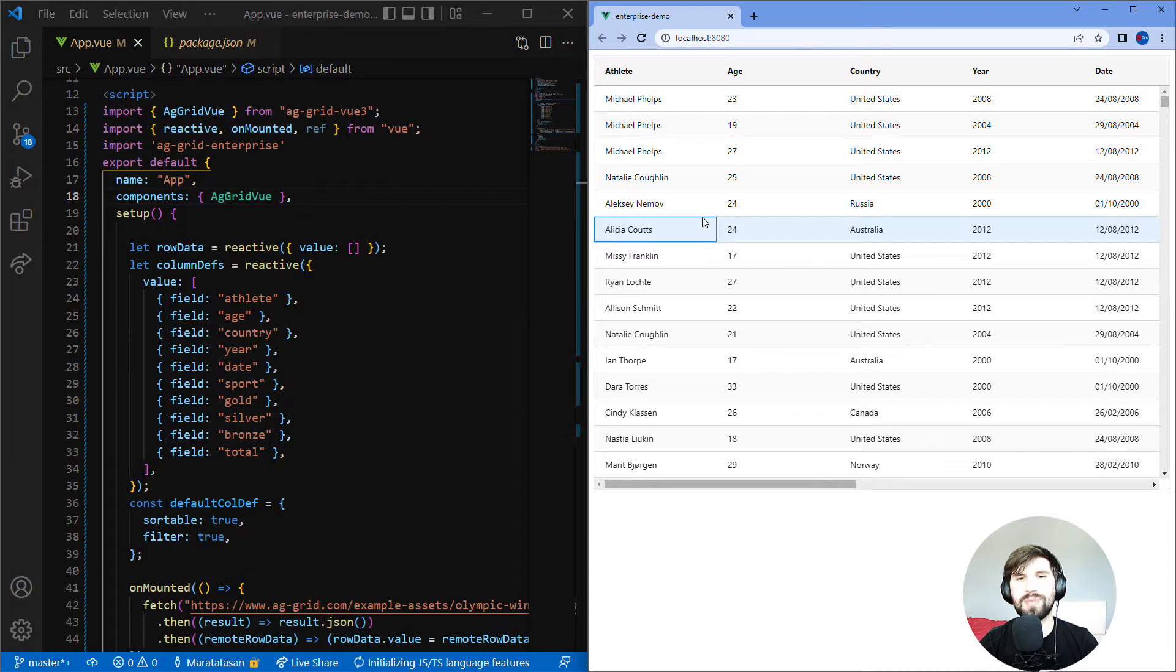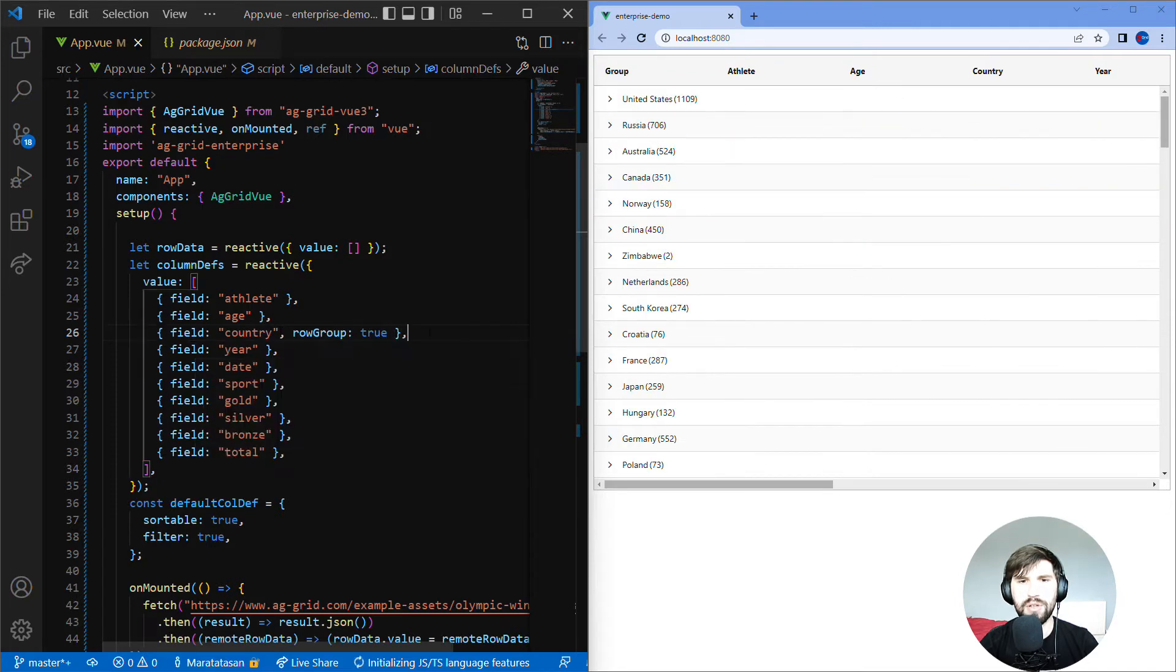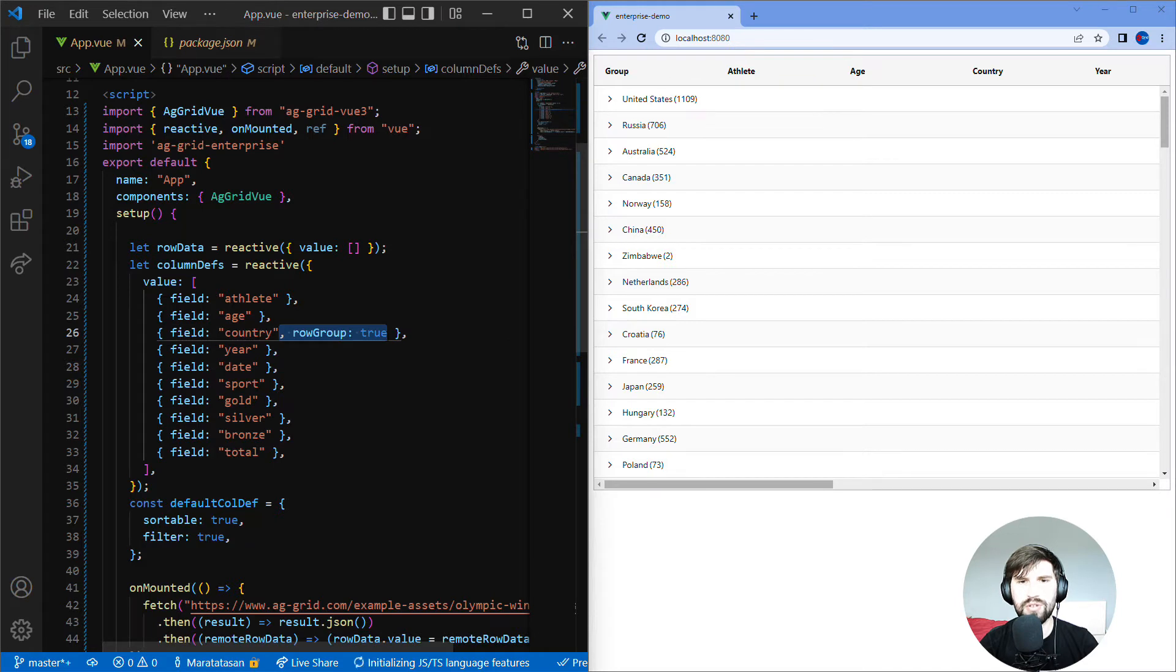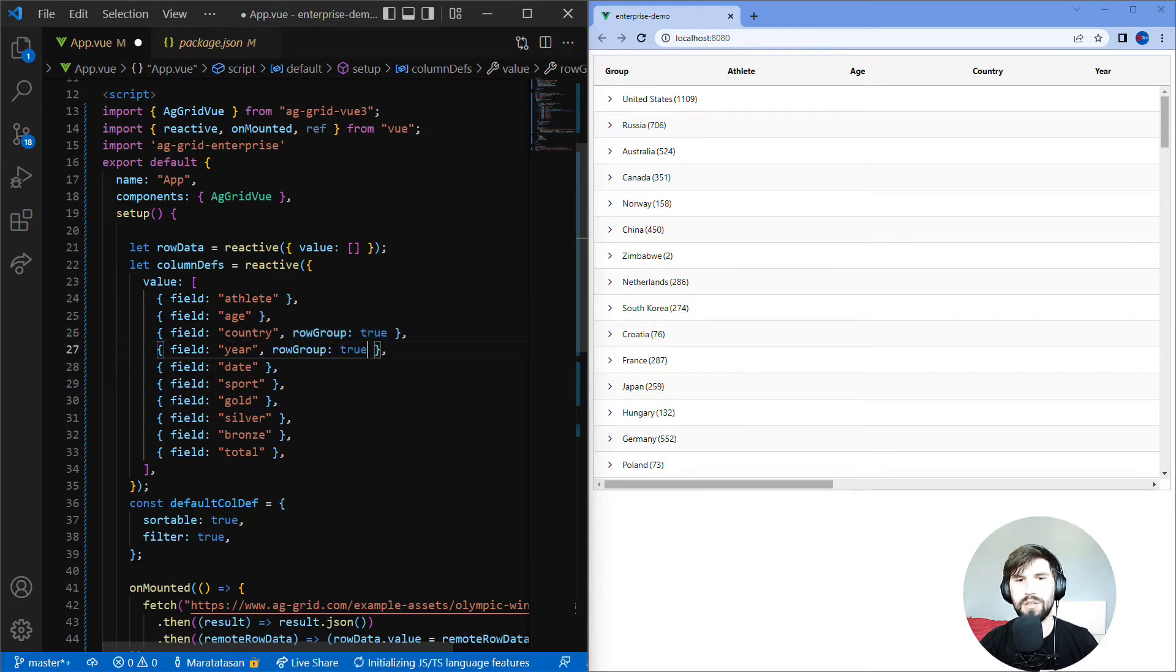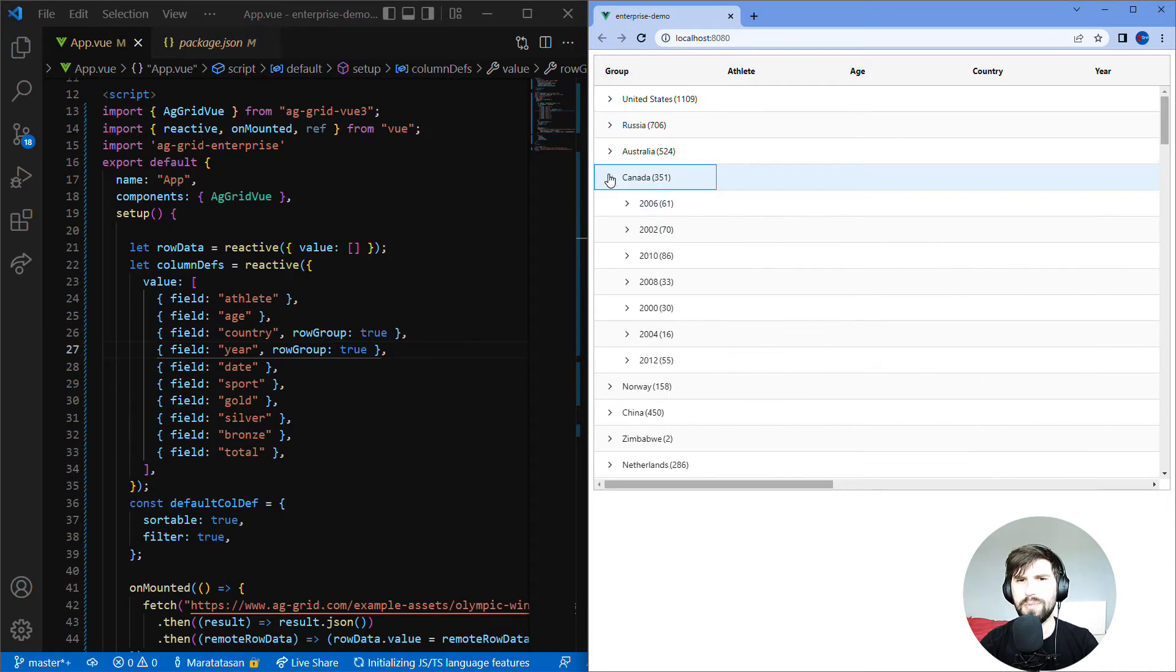Let's use some to give you a taste and group some rows. In the column definition for country I will add row group true, and by looking at the grid we can see rows have been grouped by country. If we add row group onto another column year, we can see that rows are grouped first by country and then by year.